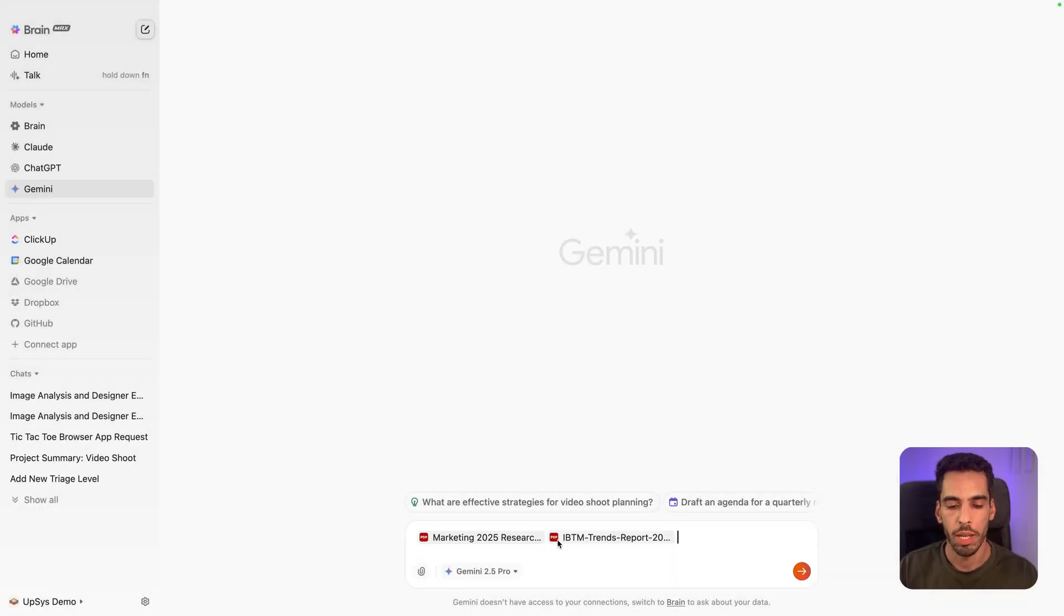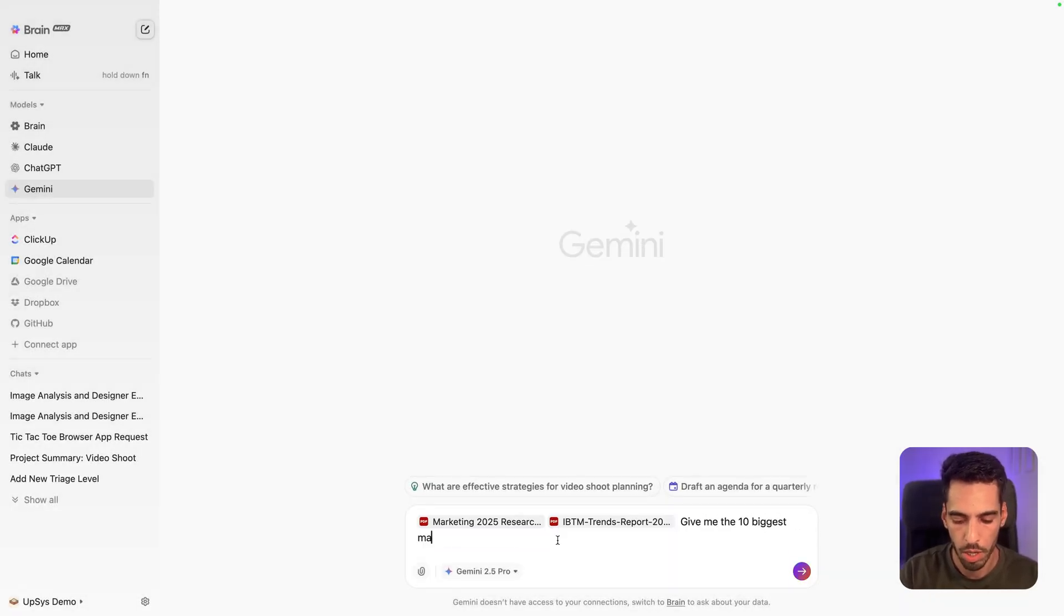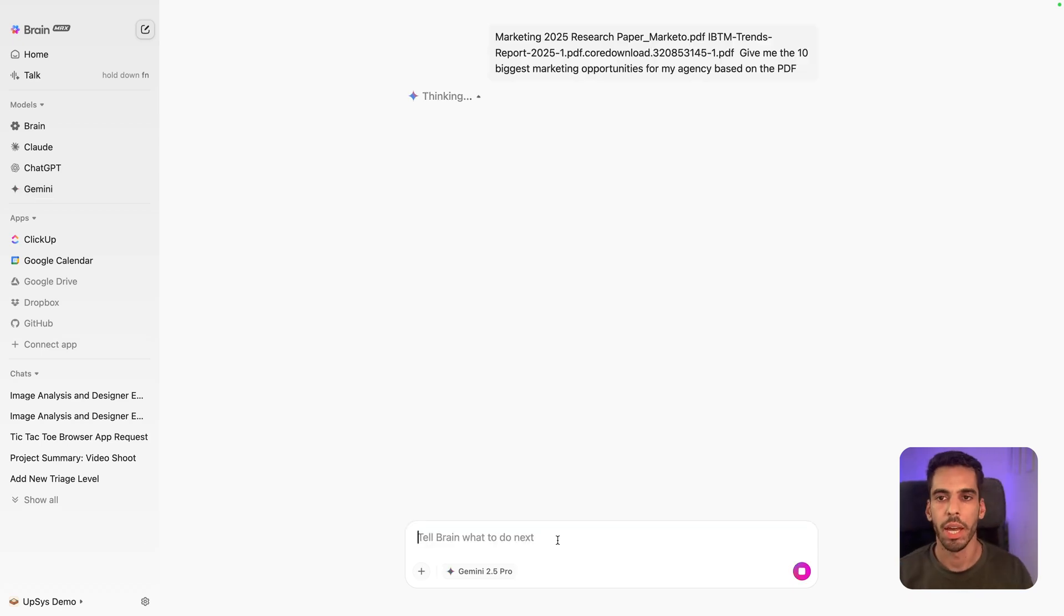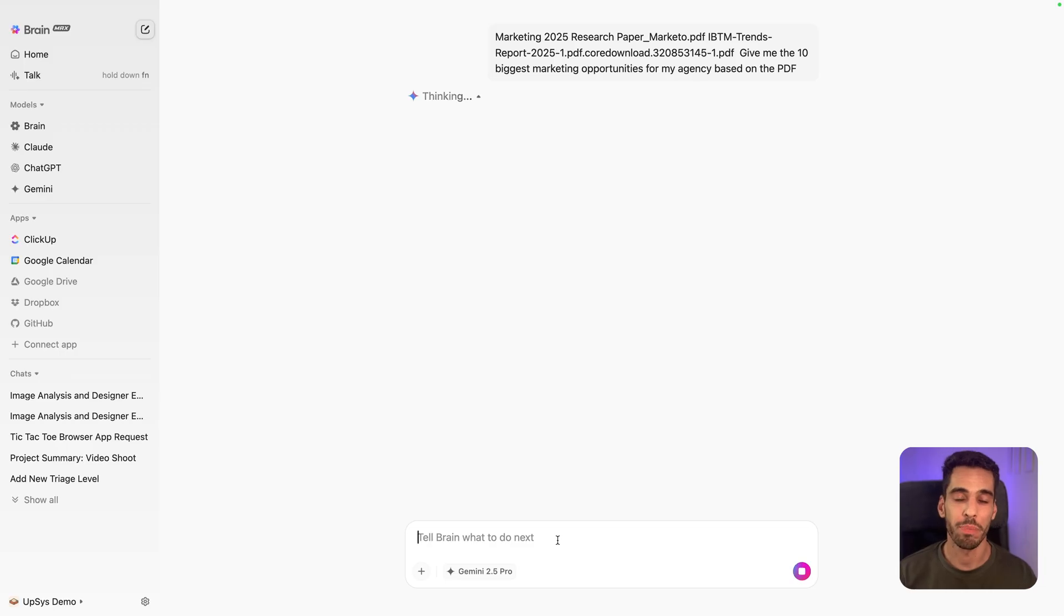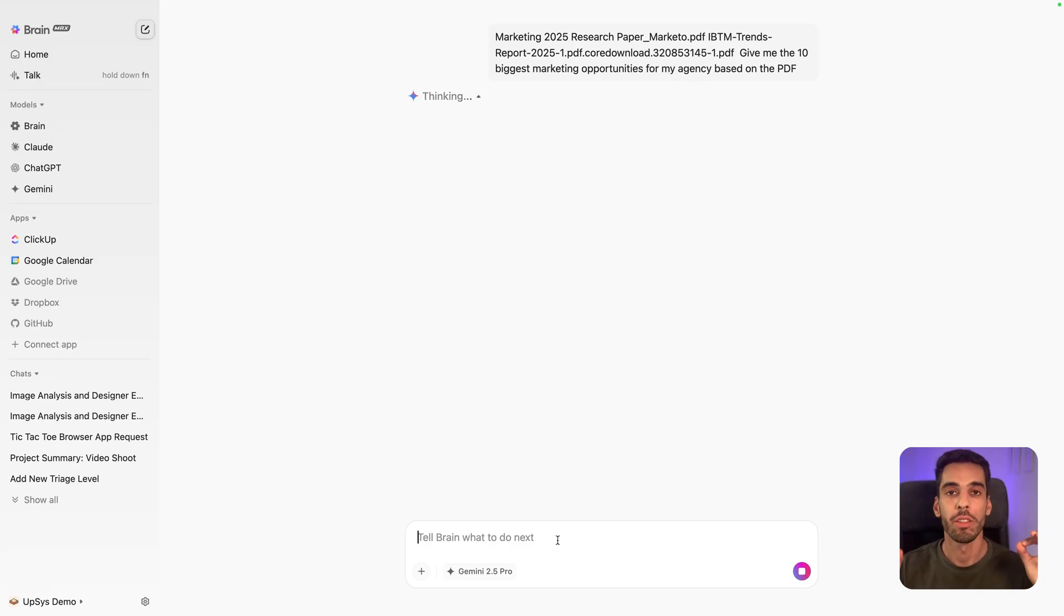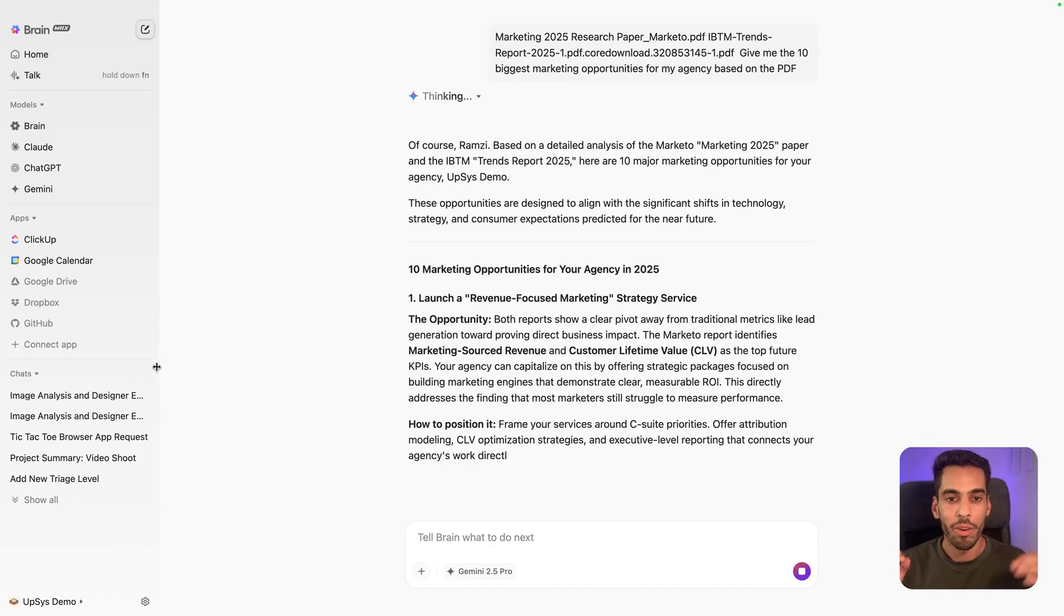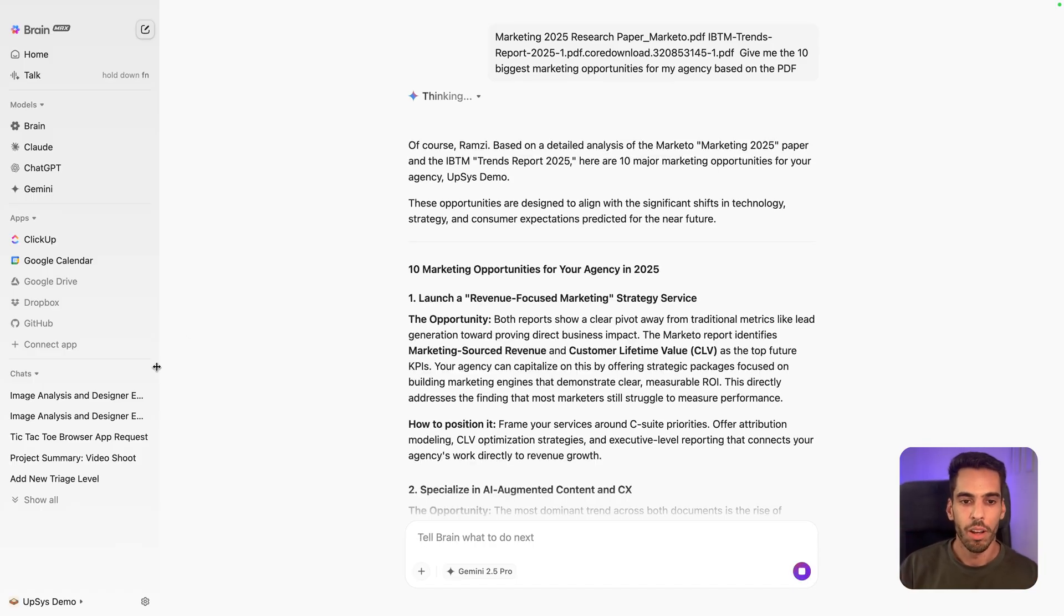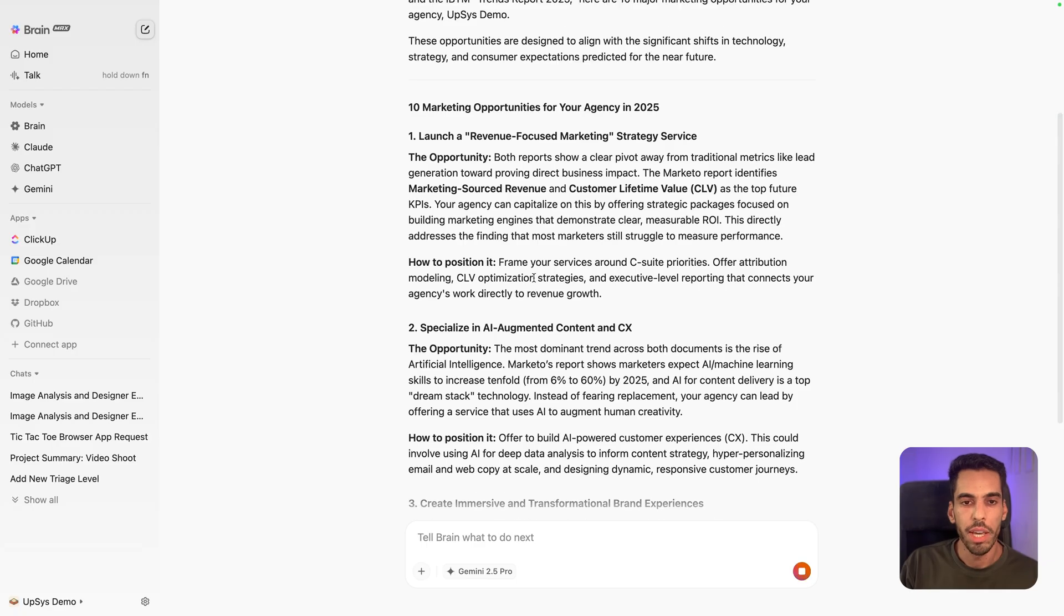I'm going to upload those and say, give me the 10 biggest marketing opportunities for my agency based on the PDFs. It's going to read those PDFs, which are very extensive. There's about 100 pages in each, and they're going to compile them and cross compare the data, and they're going to output a small report of the top 10 biggest marketing opportunities for my agency. Now, here's what it said. Here are the 10 marketing opportunities.